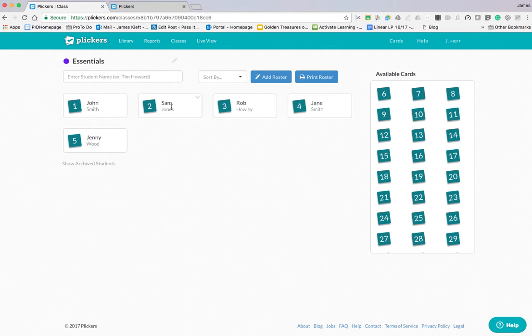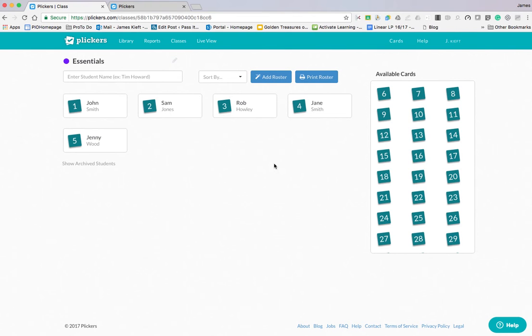The cards need to be printed out and you can laminate those with a matte finish laminate. Then they're able to be used again and again. It's about making sure each learner uses a specific number so you understand who's responding in a particular way.